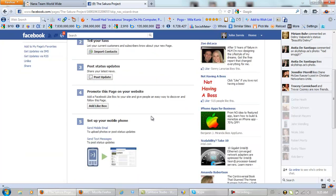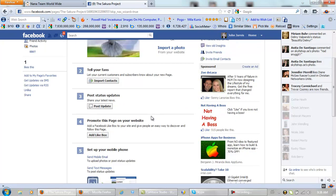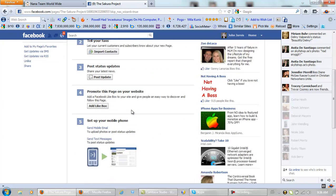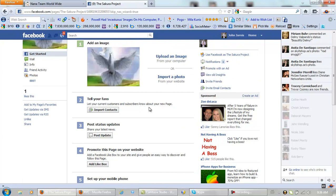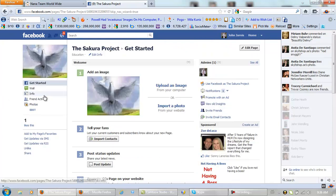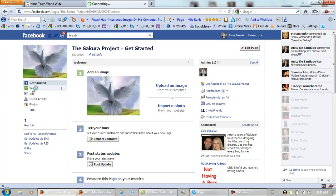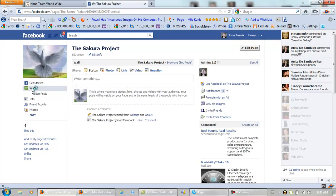Now, what we can do from here on in is import contacts from your Hotmail or other email accounts and post status updates. And we can promote this page on your website. But let's go take a look and see what our actual page looks like right now. There are all kinds of things that we can do with this. So when someone comes to our fan page right now, this is what they're going to see.